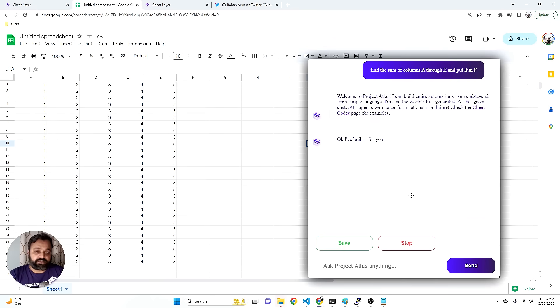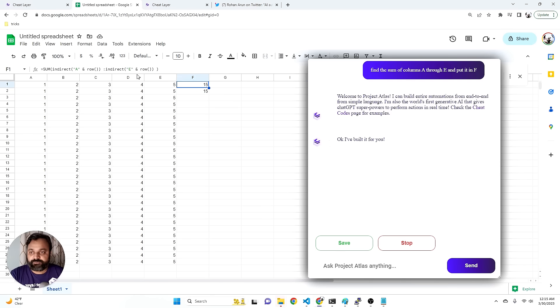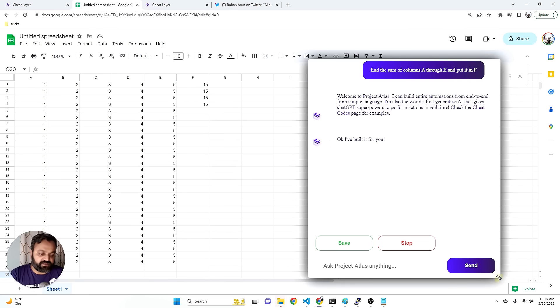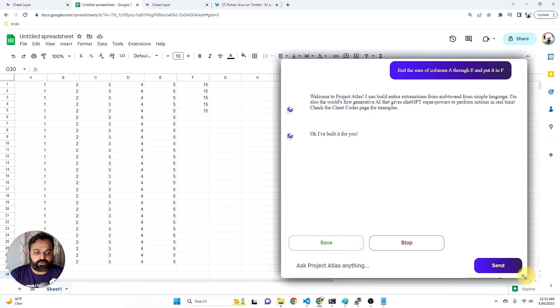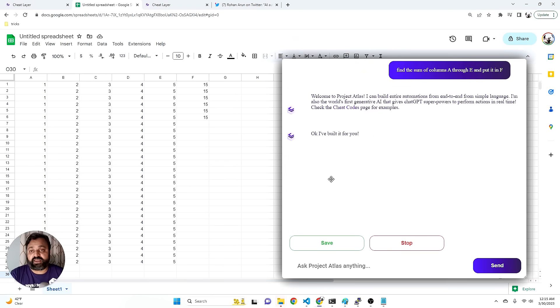And in the background, it's actually going to go and build the automation for me and even figure out the formulas. You can see it over here. And I could say as many rows as I wanted or in specific cells, figure out whatever arbitrary math and automations that I wanted and it would go figure it out for me.